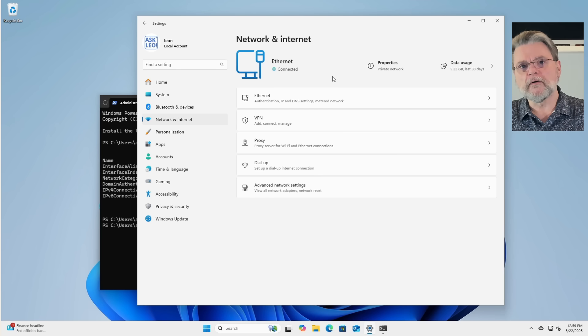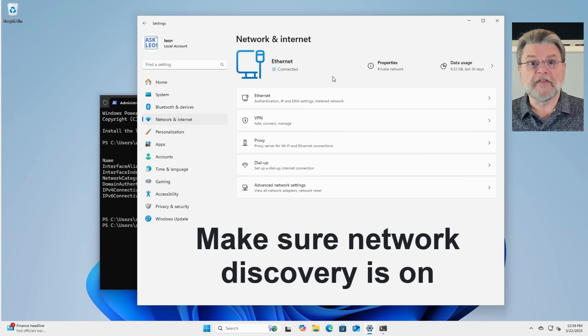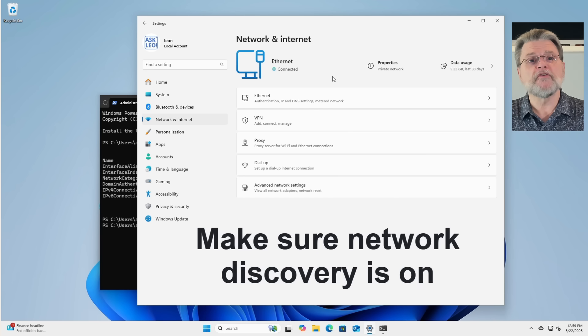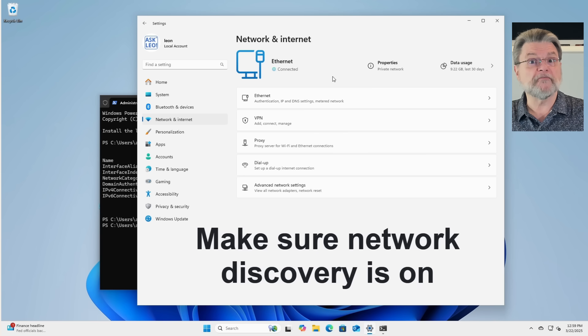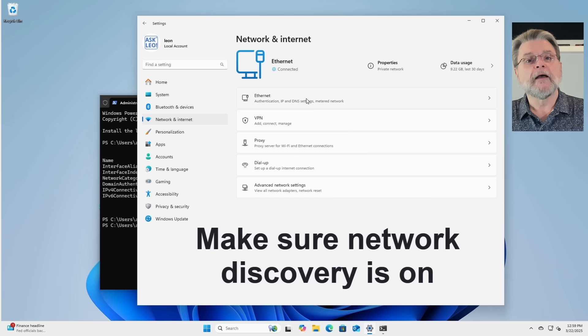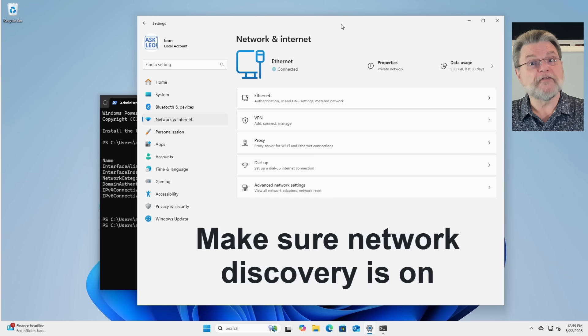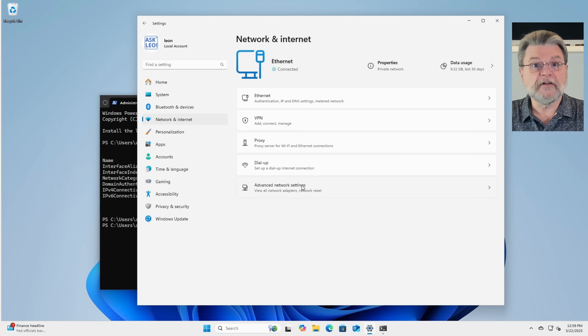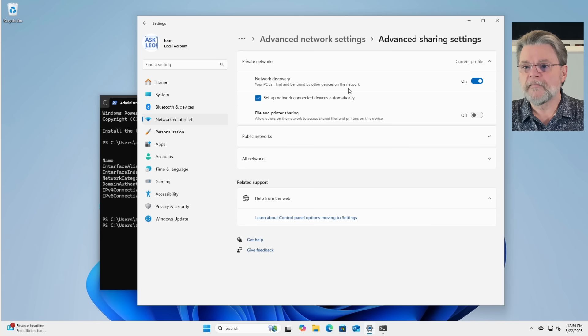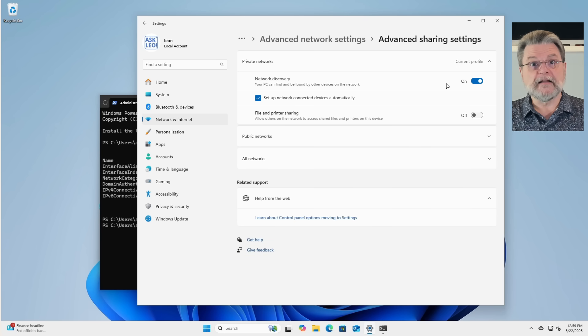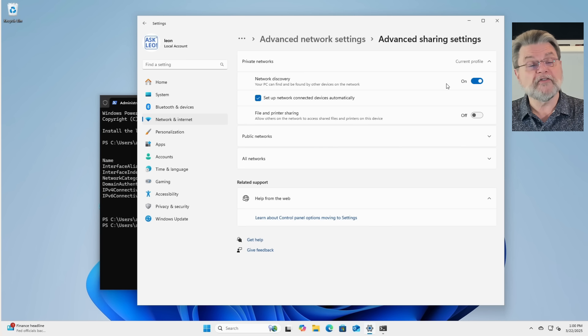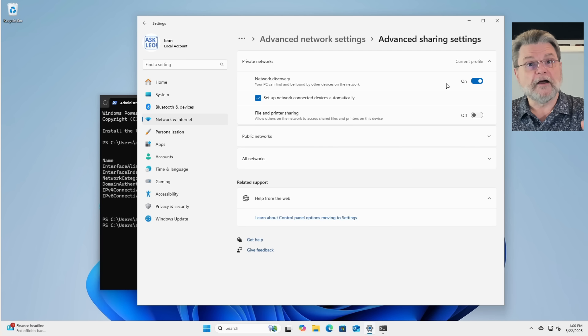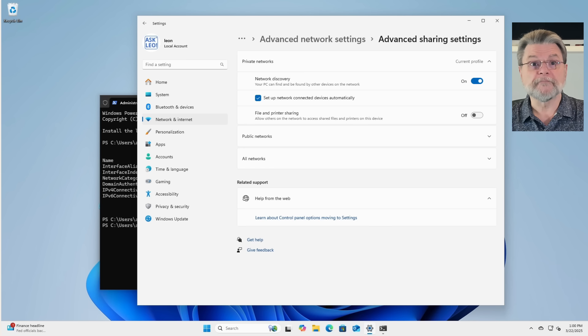One more obscure setting. And that's simply to make sure that network discovery is on. The good news here is that you may already have been asked to turn it on as part of trying to make connections. However, you may need to do it yourself. If you need to, that setting is in Network and Internet, Advanced Network Settings, Advanced Sharing Settings, Network Discovery. This is a setting that, as its description implies, allows your machine to be discovered by other machines and allows other machines to be discovered by your machine. Simply make sure that it's on.